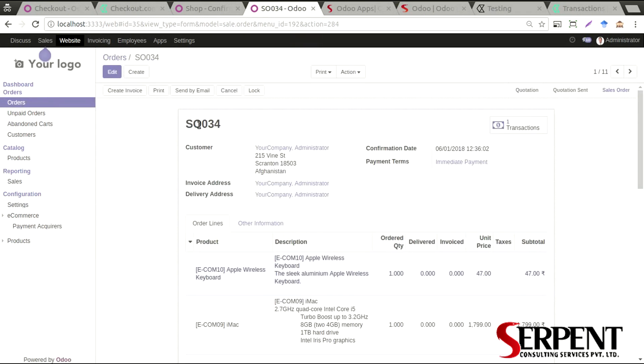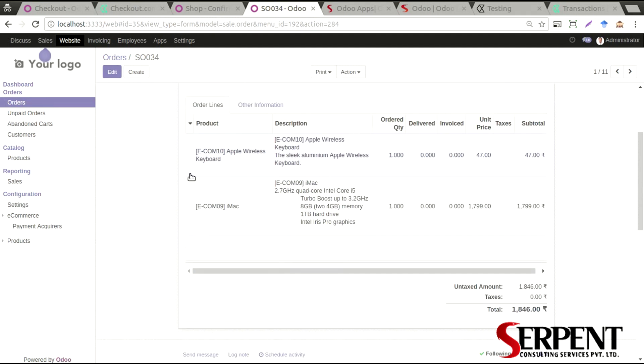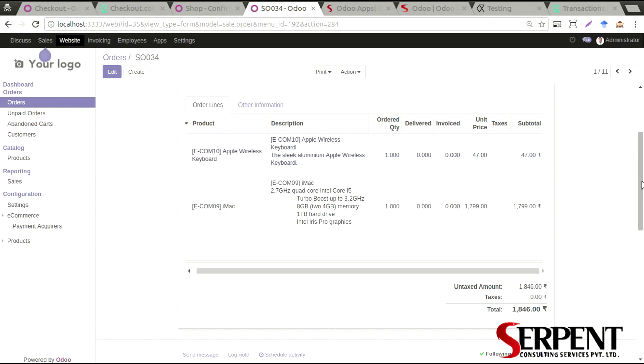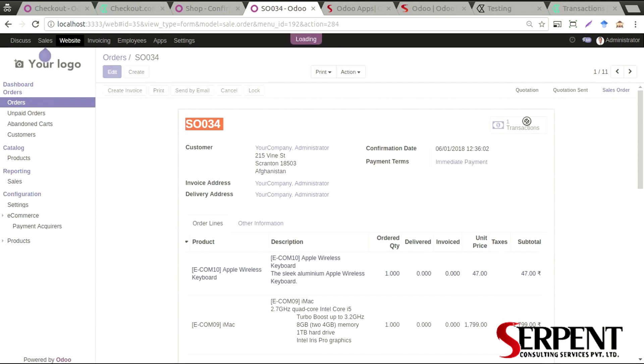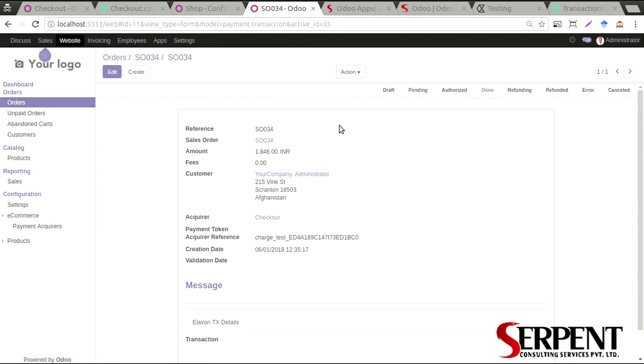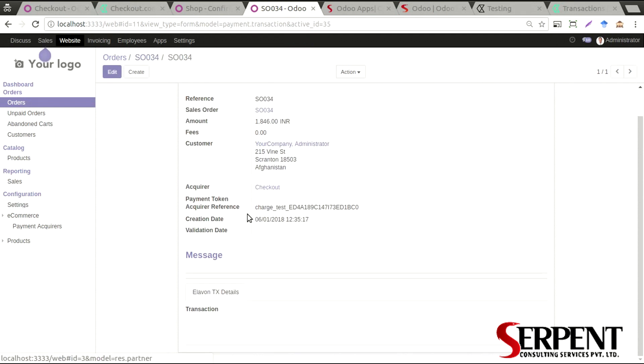As you can see, this is the SO034 - my iMac and Apple Wireless Keyboard. You can click here on the transaction and I'll be able to see the details about the transaction. The status: done, Elavon test, transaction details.